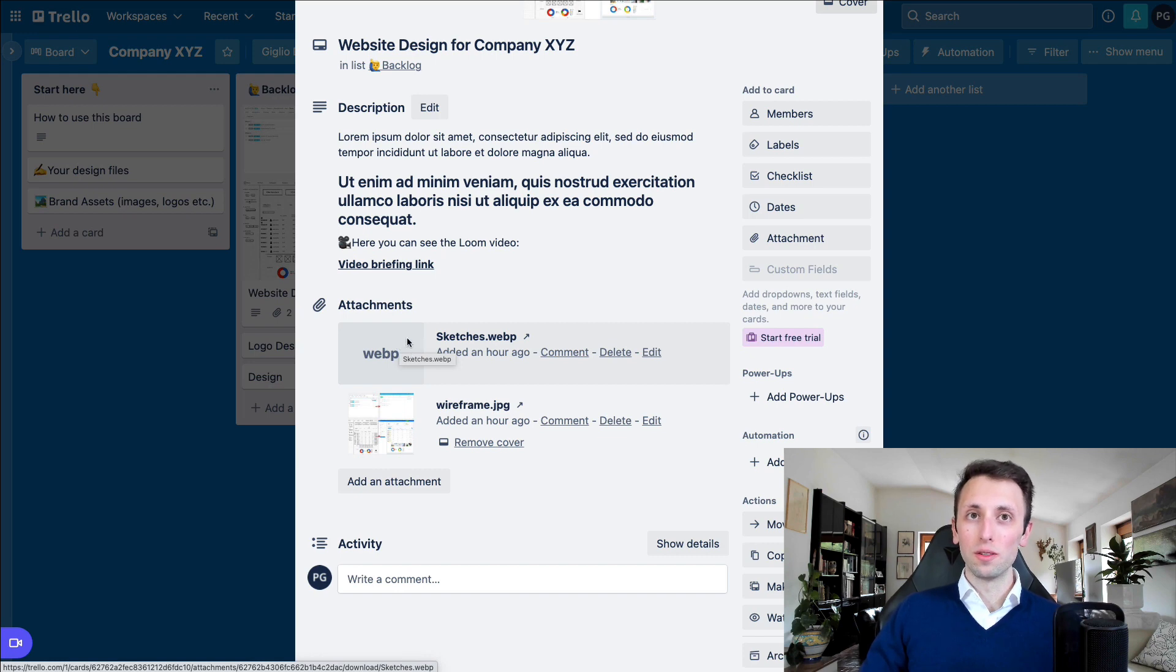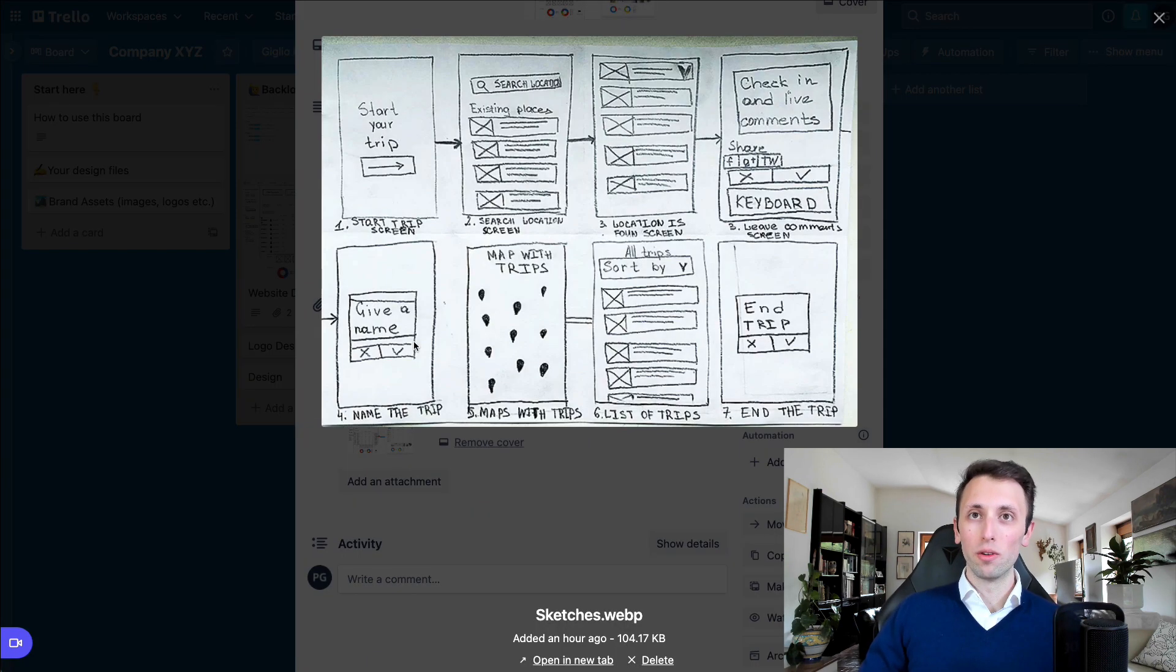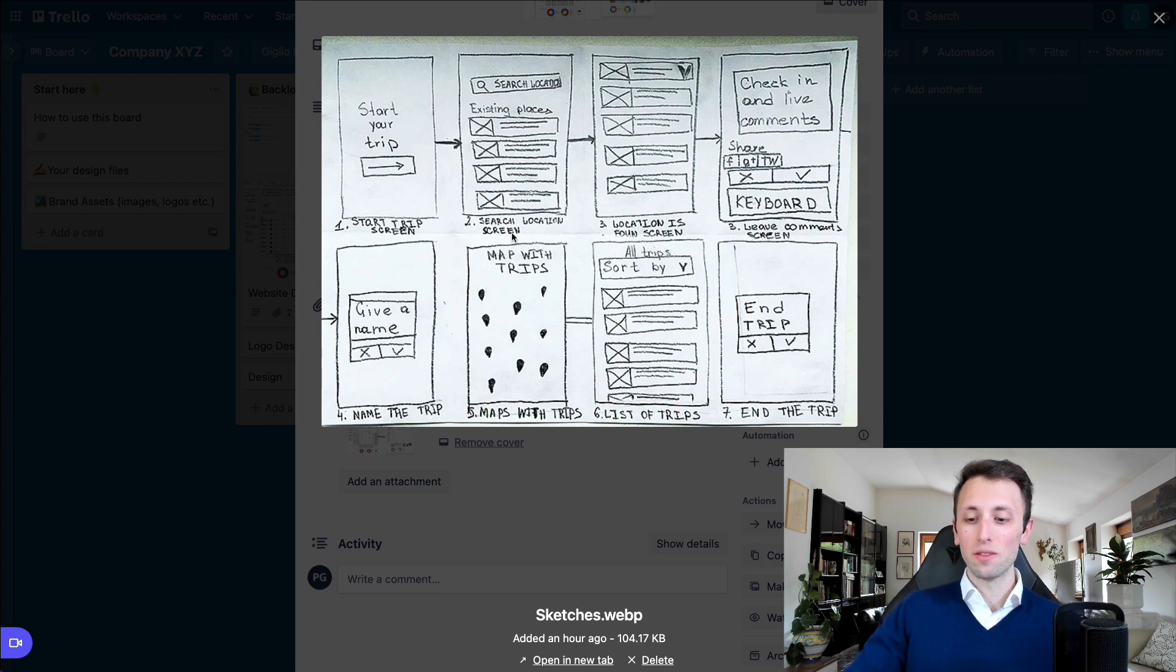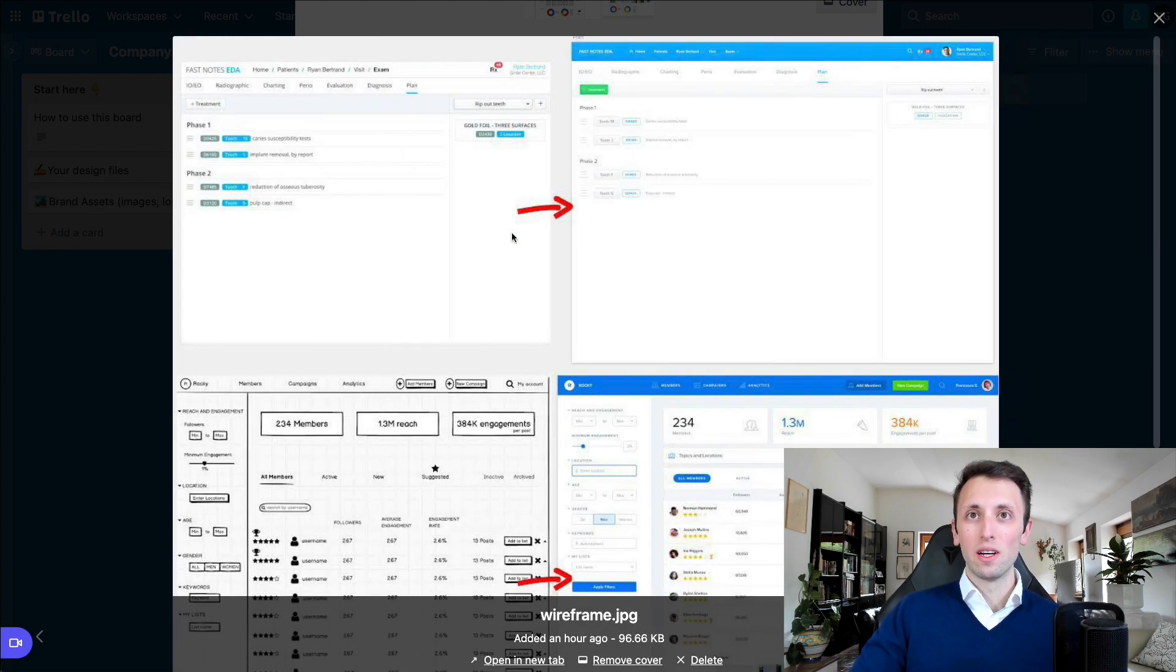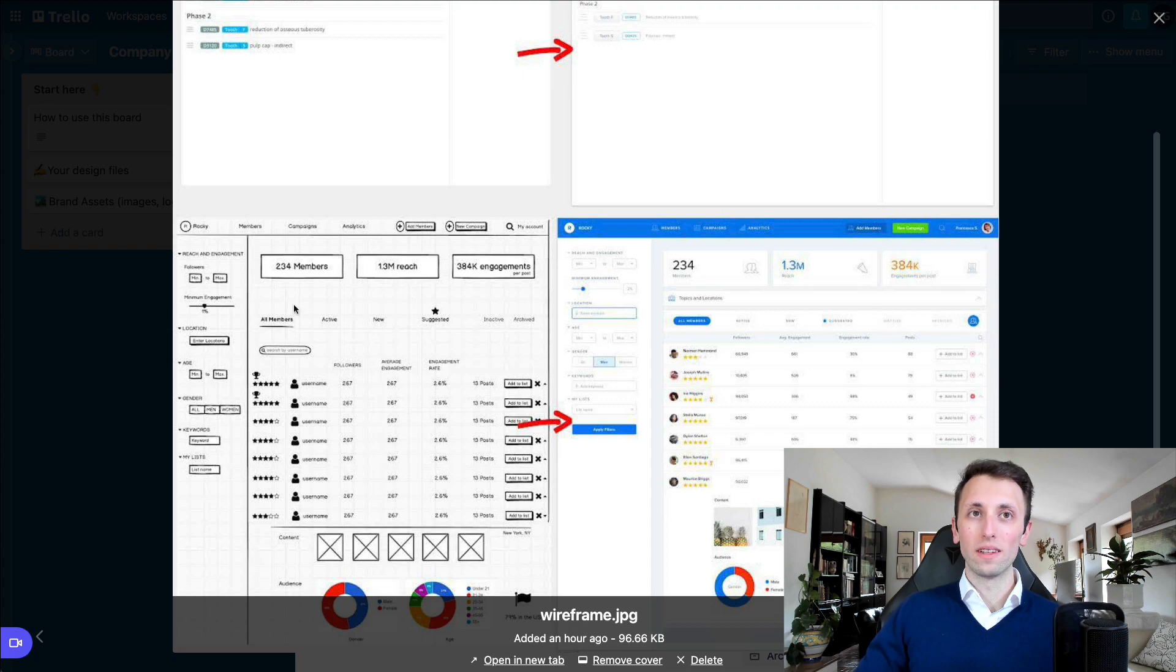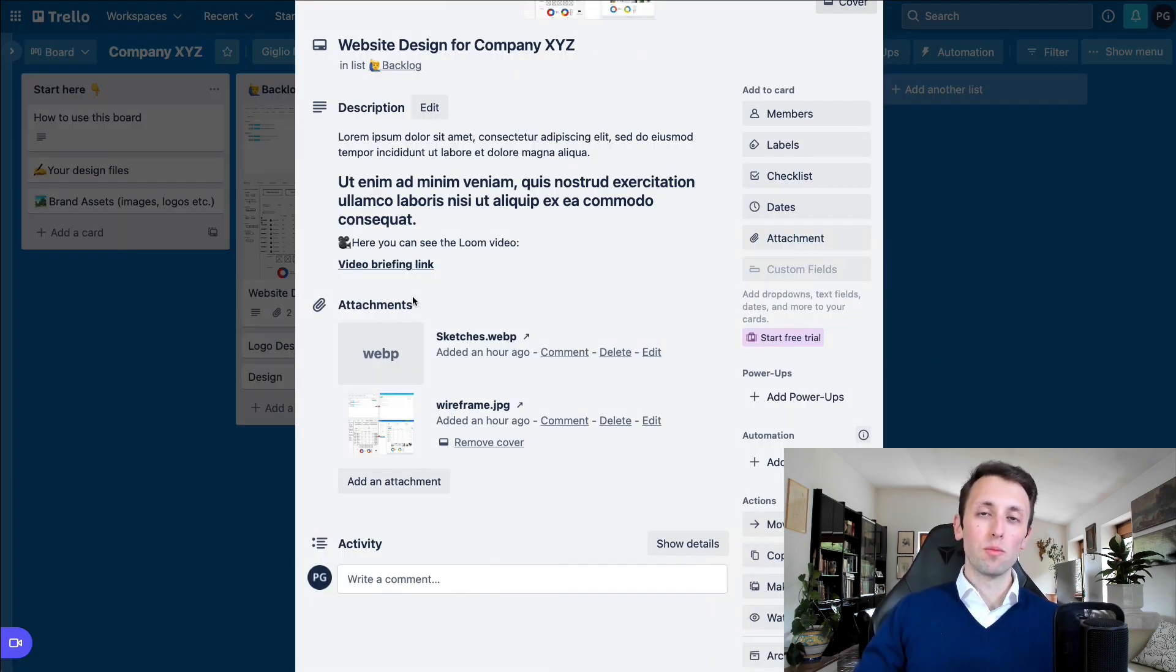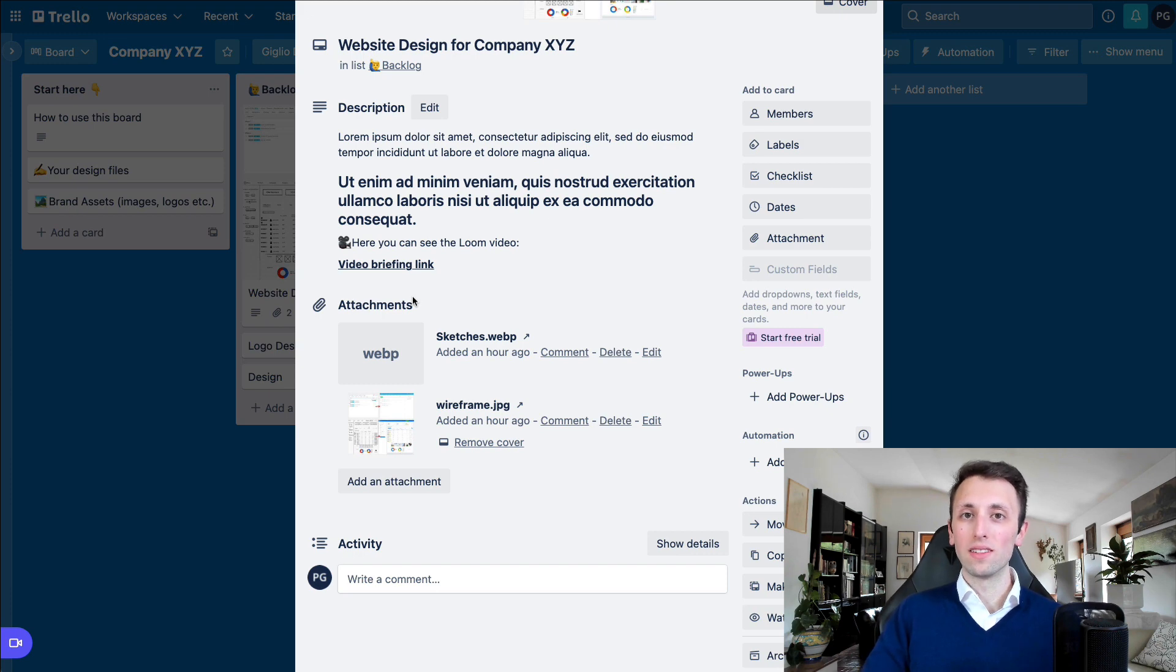for the clients to send the designer over is either sketches or some wireframes to kind of like show what is the before and after that they're looking for. So this is more indicated for pure UI design, of course.